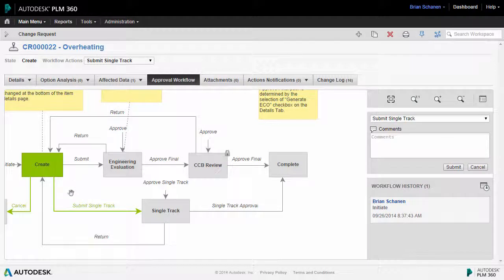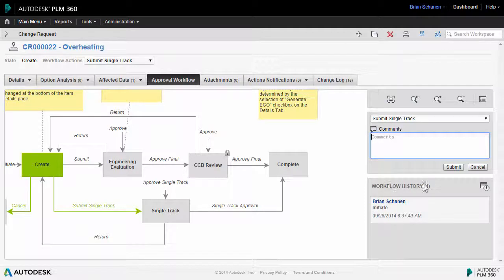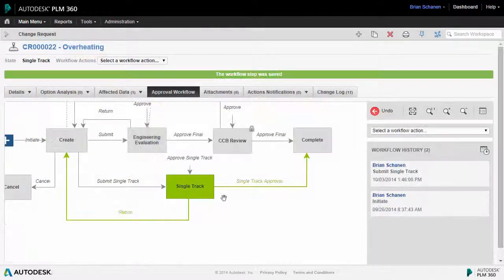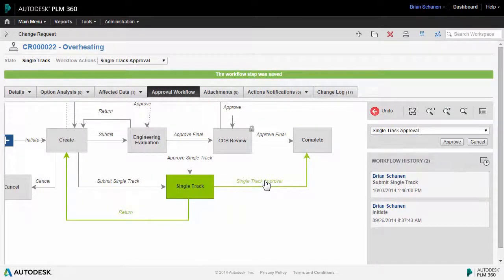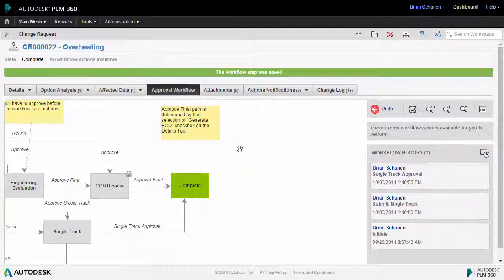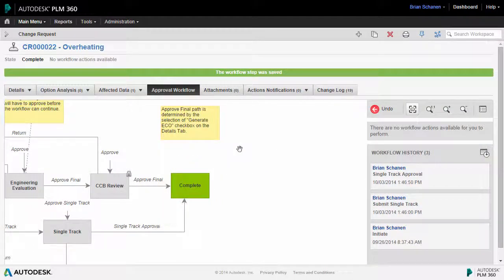And now it's time to follow through with this change request. So I'm going to advance the workflow by clicking directly on the map. And one more step, I'm going to finally approve this.